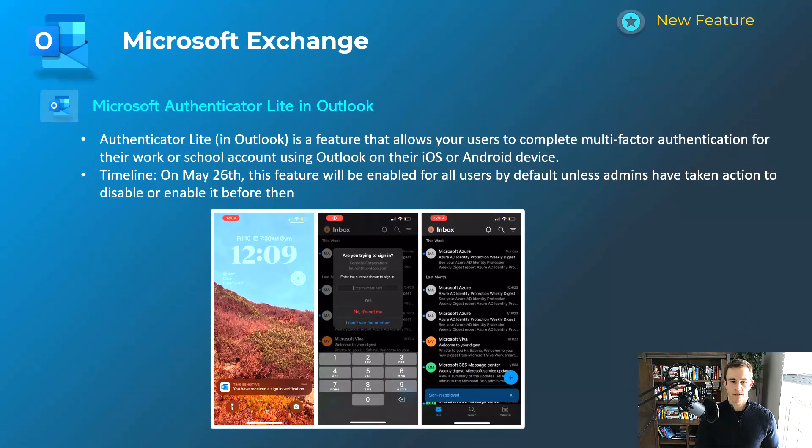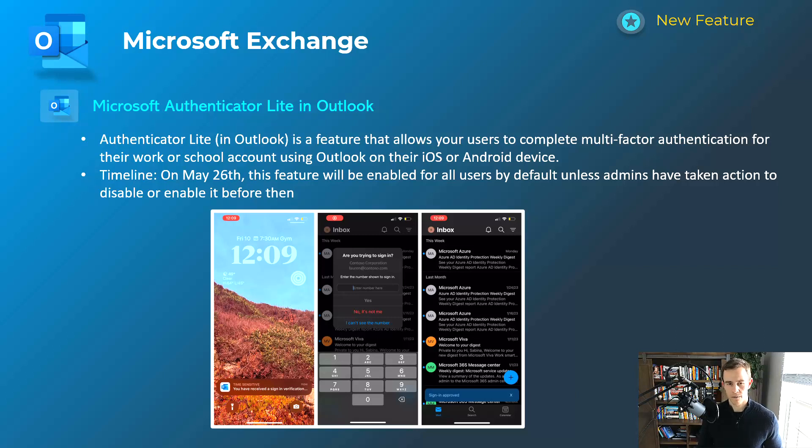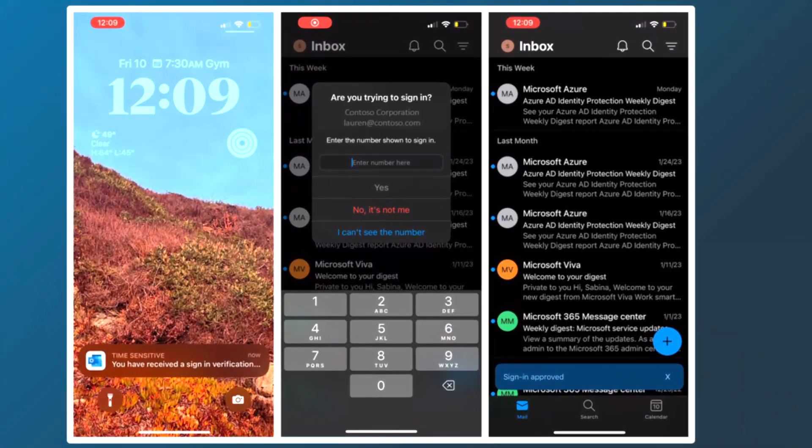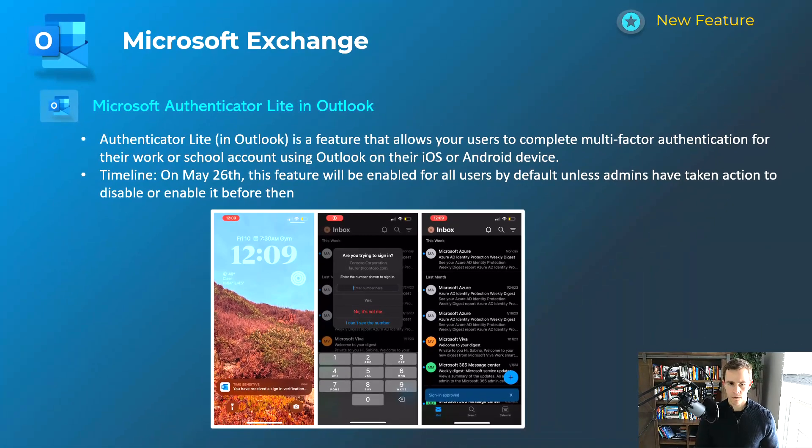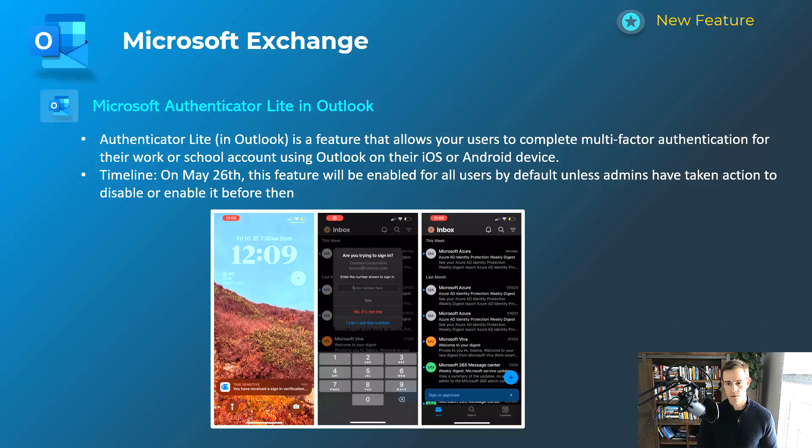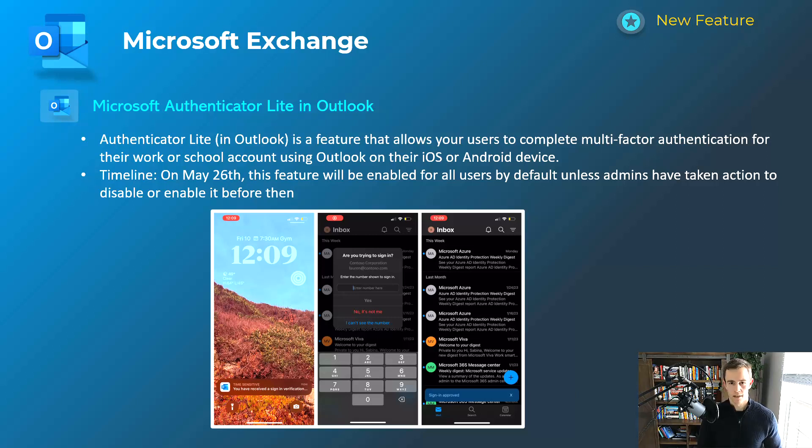Shifting into Microsoft Exchange here, this is a popular one as well. This is the Microsoft Authenticator Lite in Outlook. This is allowing users who are on iOS or Android devices to leverage the Outlook application for MFA prompts instead of having to download the Microsoft Authenticator app and go through that process to supplement the MFA prompts that they're getting for number matching and things like that. You can see that in these screenshots down below here. Timeline for this one is on May 26. It will be enabled for users by default, unless you take the action as the admin to disable it or enable it before then. If you already have the Authenticator app, you'll still continue to use that. And that's actually what Microsoft still recommends. But this is actually a convenience factor for users who haven't downloaded the Authenticator app as well.